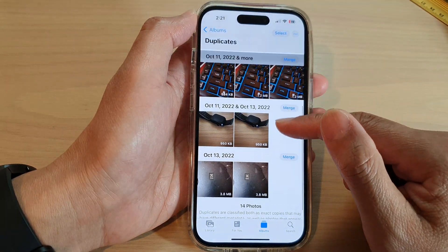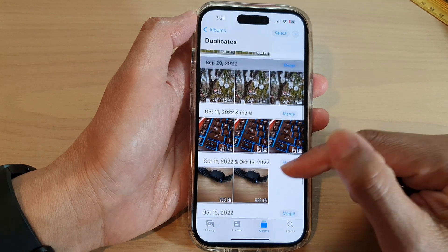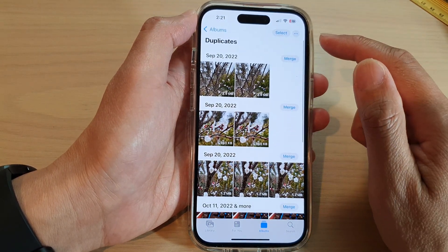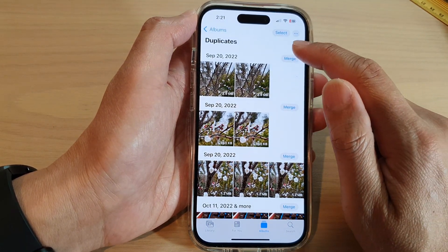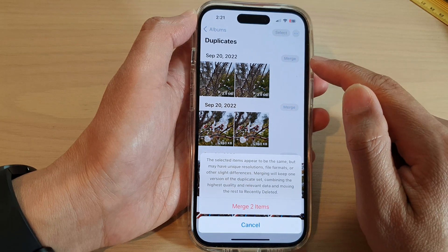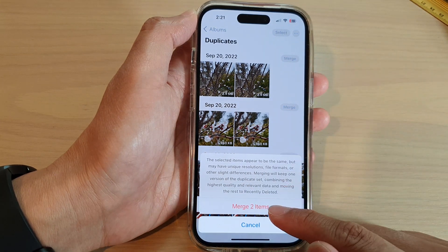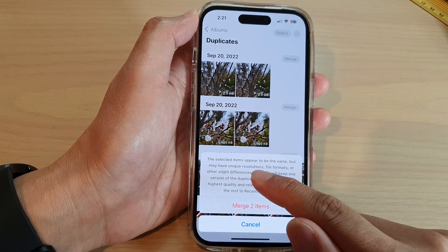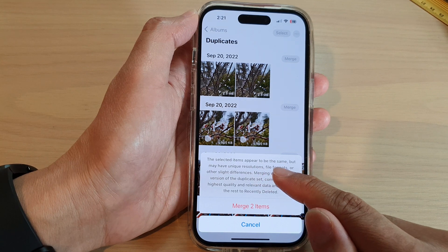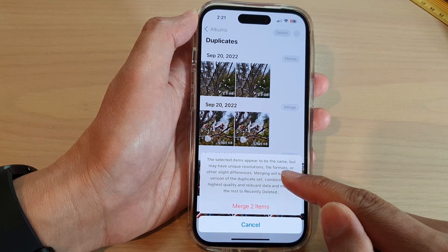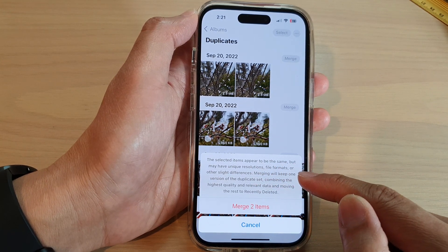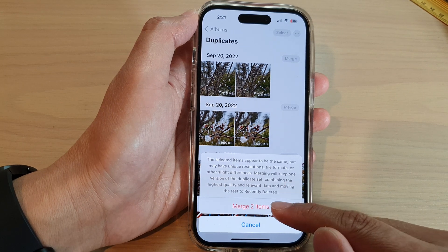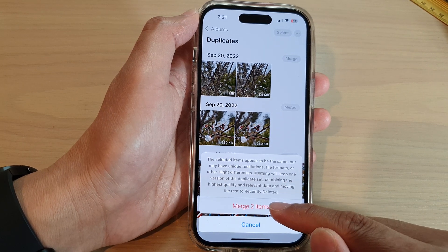In here, you can go down the list and see which ones are duplicates. You can either merge them by tapping on the Merge button and then tap on Merge Items. The selected items appear to be the same but might have unique resolutions, so you can choose to merge them or delete them. I'm going to tap on Merge.